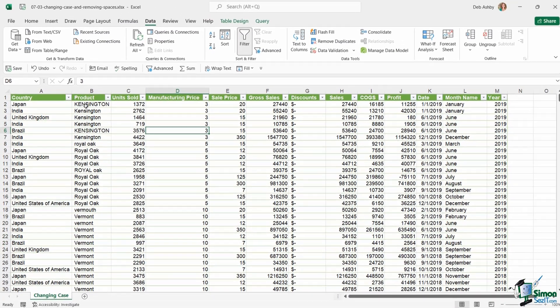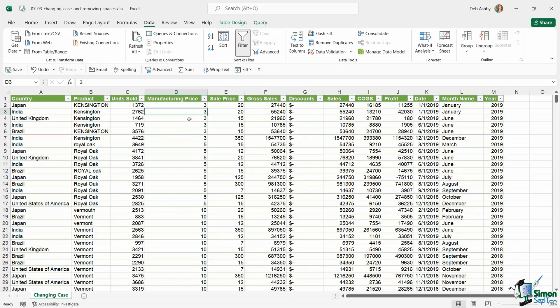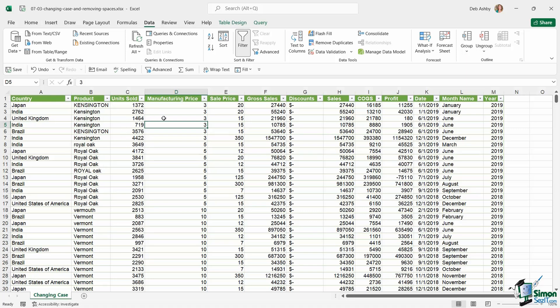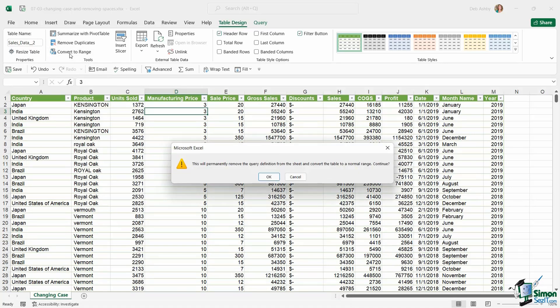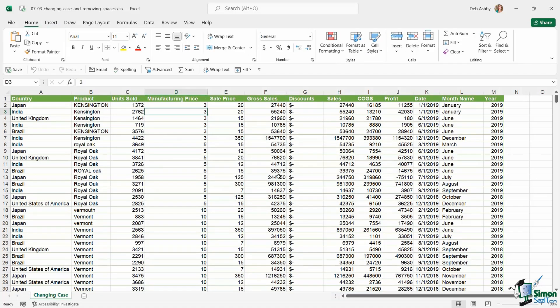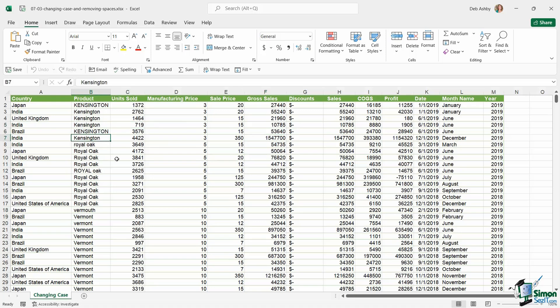Now, before we start working on this column, what I'm actually going to do just to make this super easy to understand is I'm going to take this data out of this table because this table was automatically created when I imported this text file. Now, if you want to remove data from a table, all you need to do is jump up to table design and in the tools group, select convert to range. Click on OK and now the data is no longer in a table. Notice that when I'm clicked in this data, I no longer get the table design contextual ribbon. So now I just have bog standard data.